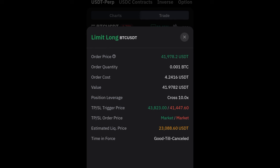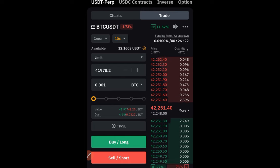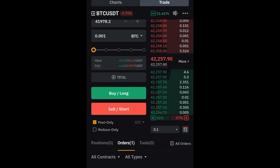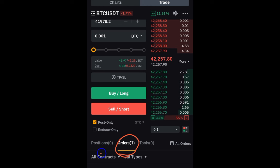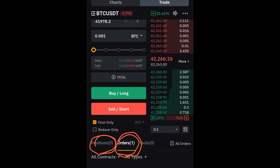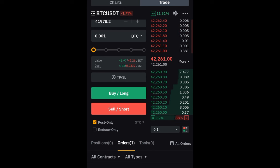Once confirmed, because the price hasn't reached our entry yet, the trade will appear under the Orders tab as a pending trade. Once it triggers, it will move to the Position tab. That's how you set limit orders.